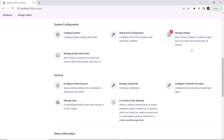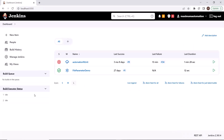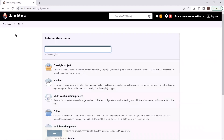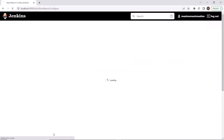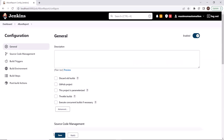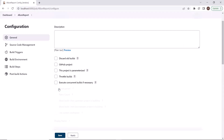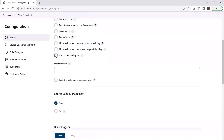Now to perform the next step, let me go back to the dashboard. Then here I'll click on New Item. I'm going to create a new project for Allure report and name that item as Allure Report. Then I'll select the project type as Freestyle, and after that I'll click on OK. A new project has been created in Jenkins with the name Allure Report. This is the configuration page of the project. Under the configuration, I'll click on the Advanced option and check the checkbox to use a custom workspace.